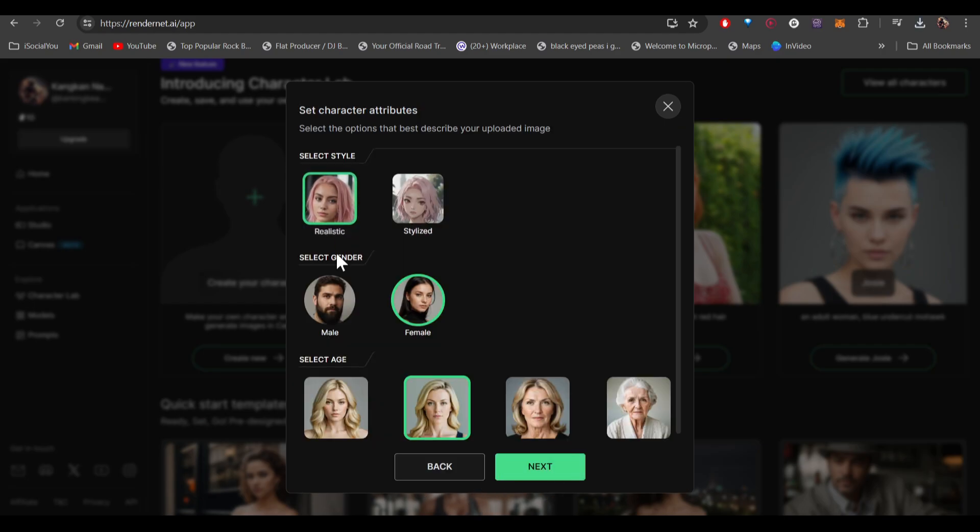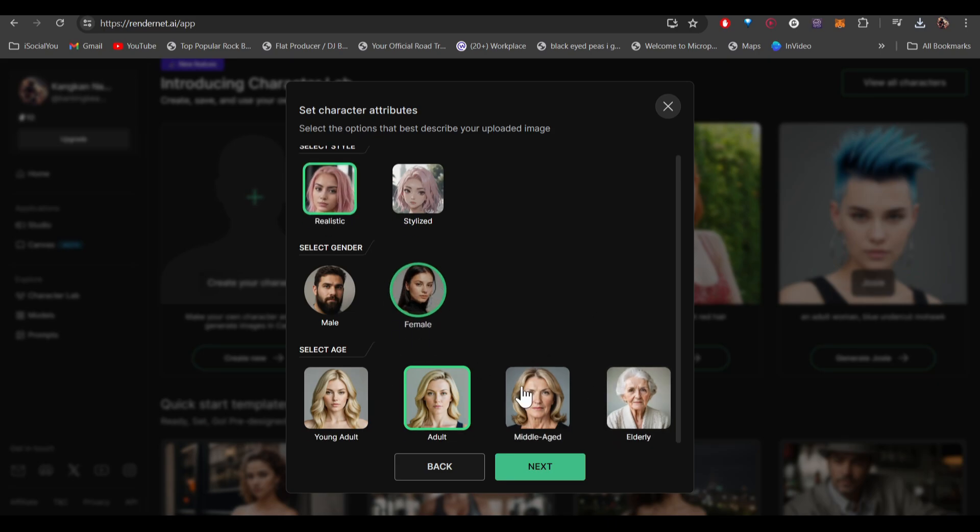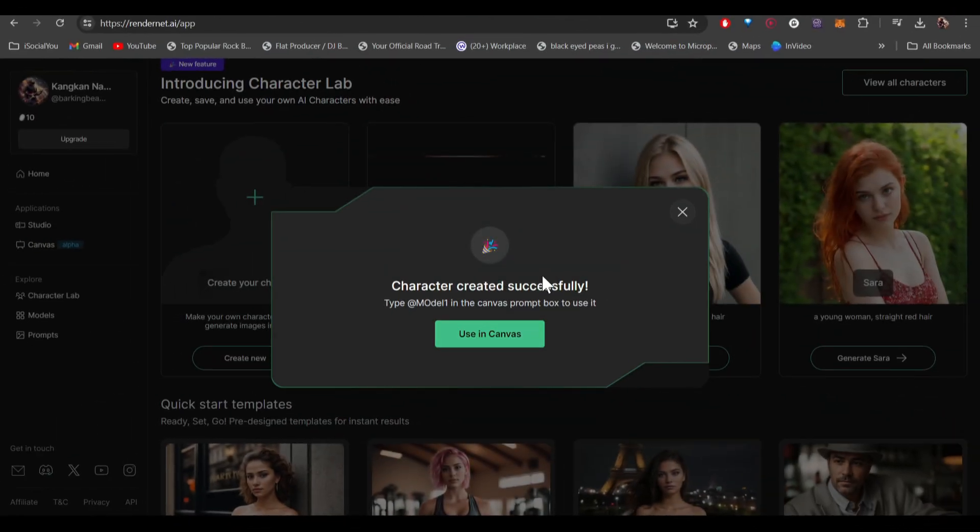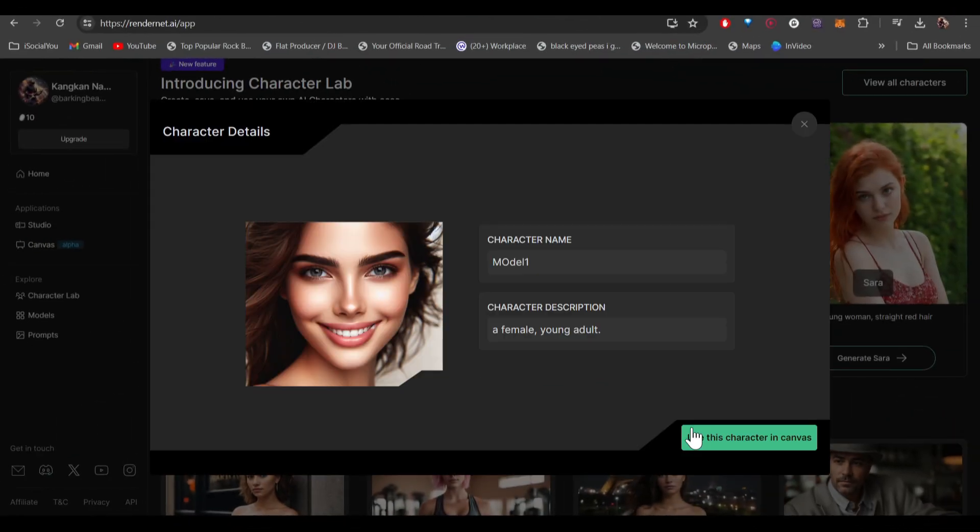Select the style and go with realistic and then female. You can select the age and then click on next. You have to give it a unique name and then click on done. All right, there you go. Our character has been successfully created and then you can use this character.